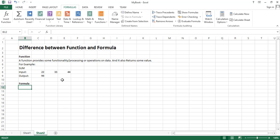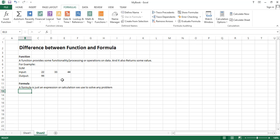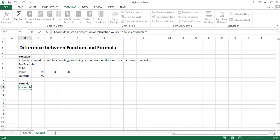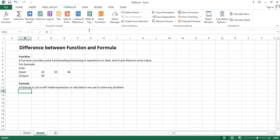Formula is just an expression or calculation we use to solve any problem. We can change the definition slightly: it's just self-made, not built-in. Self-made means users have to create this expression and this calculation on their own.